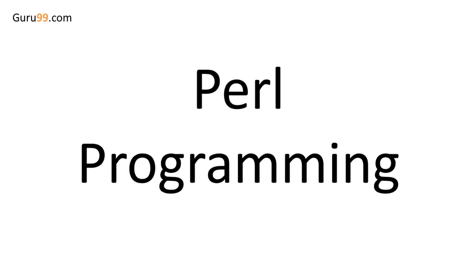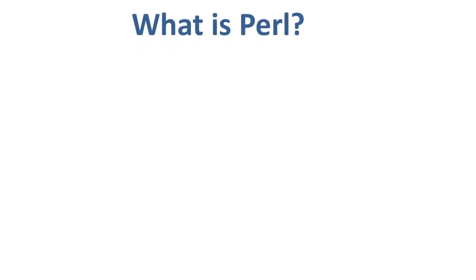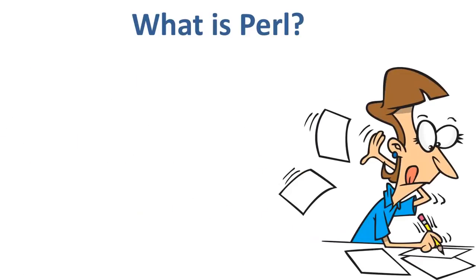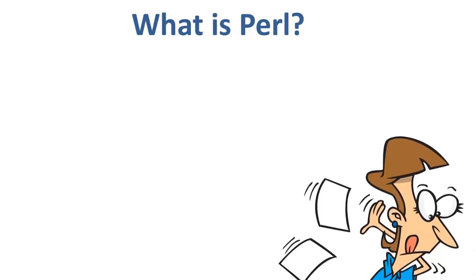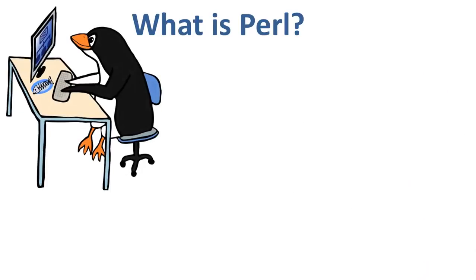Welcome to the video tutorial on Perl Programming. Perl is a programming language specially designed for text editing. It is now widely used for a variety of purposes including Linux system administration,